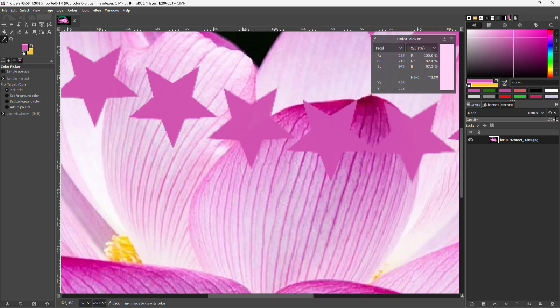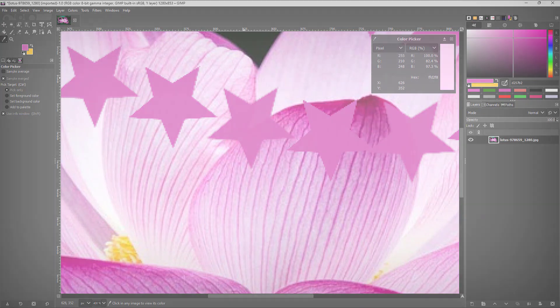That's how you can use the color picker in GIMP. I hope you learned something. As always, please like, comment, share, and subscribe.